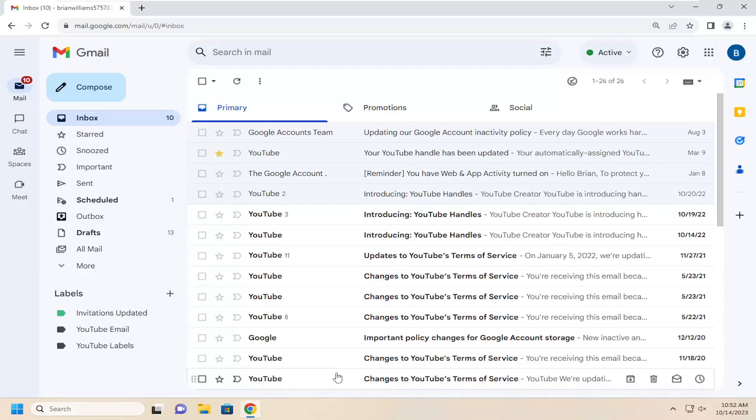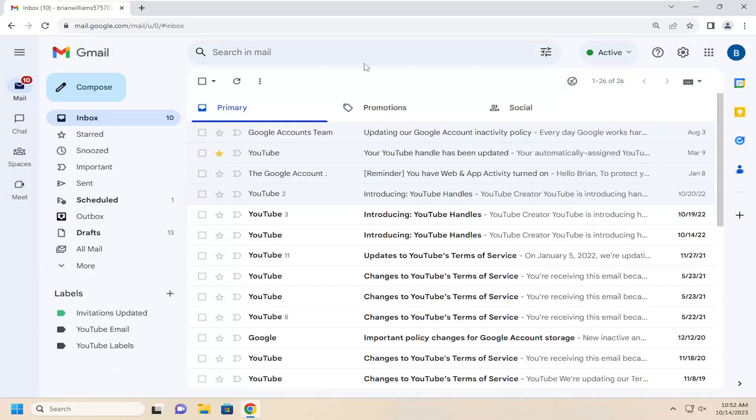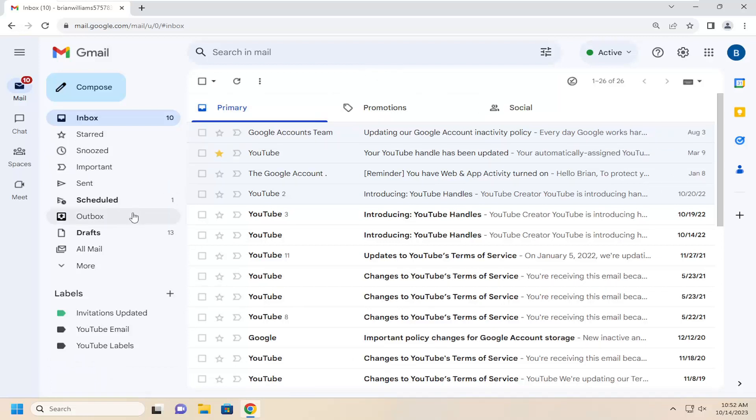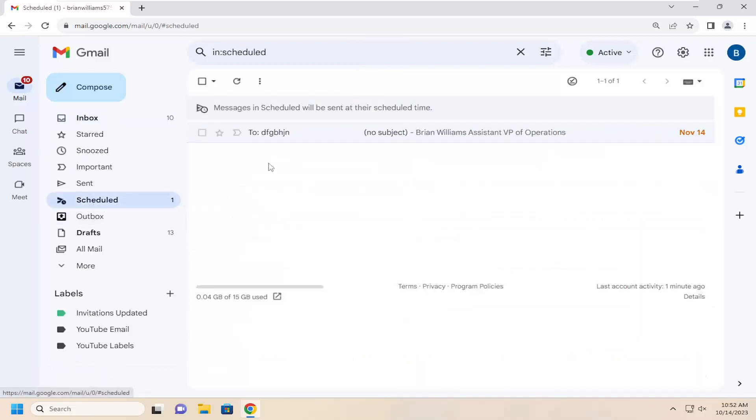And now if you wanted to ever modify or delete or re-edit any emails you were looking to schedule, you can select schedule on the left panel here. And then any items that are set to be sent would show up in here.